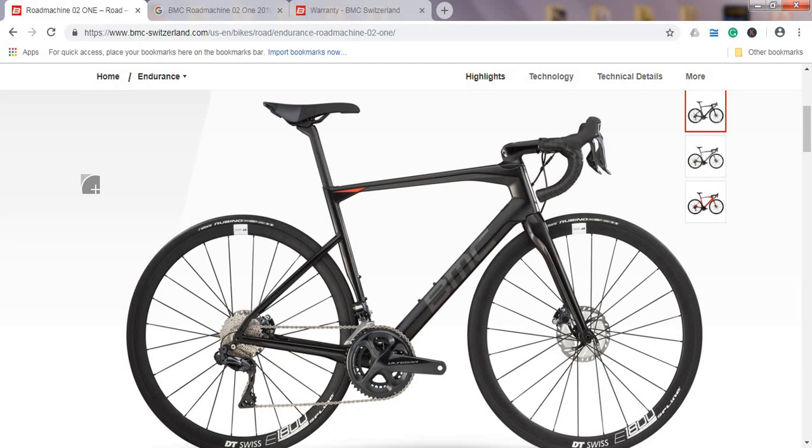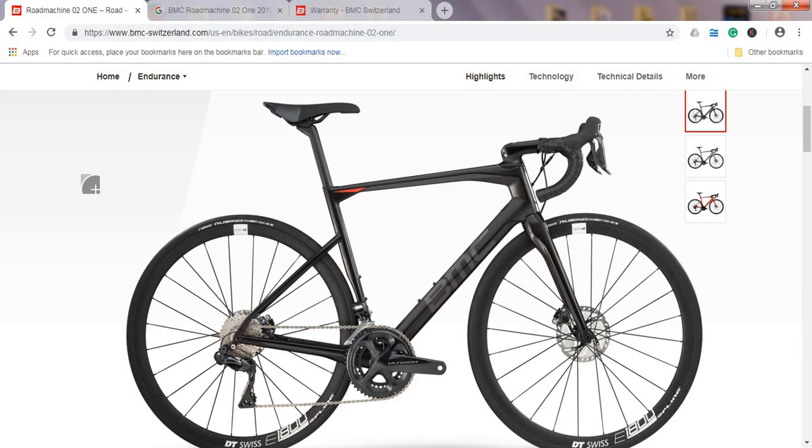As I said, I'm on BMC's USA website. As always, you can change the preferences on their website, so you can choose your country and your currency. When I look at this BMC Roadmachine, the Roadmachine line in BMC is all about endurance.